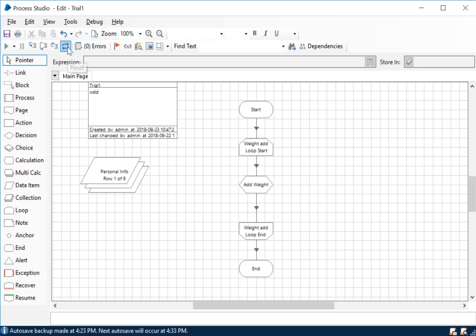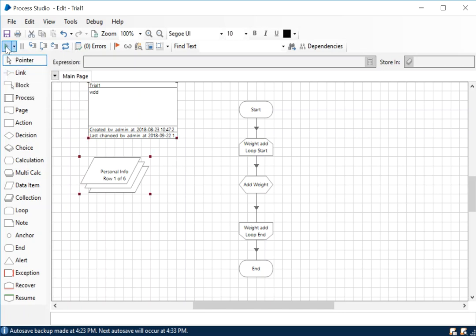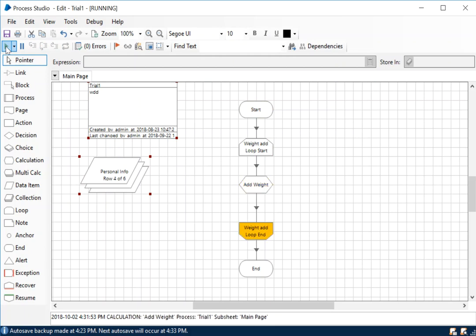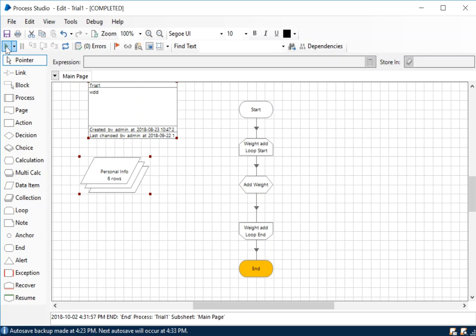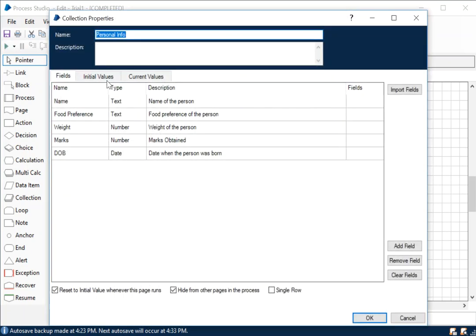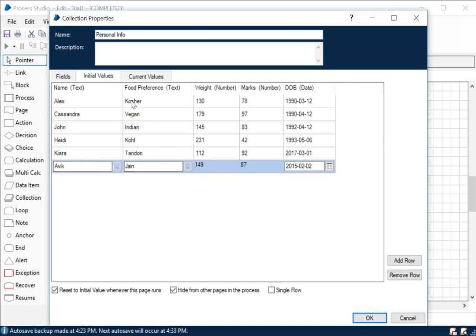We're going to reset it. We can change the execution speed if you want it a little fast. We're adding the weight for the first one, two, three, four, five, six, end. Now check whether this actually worked fine or not.